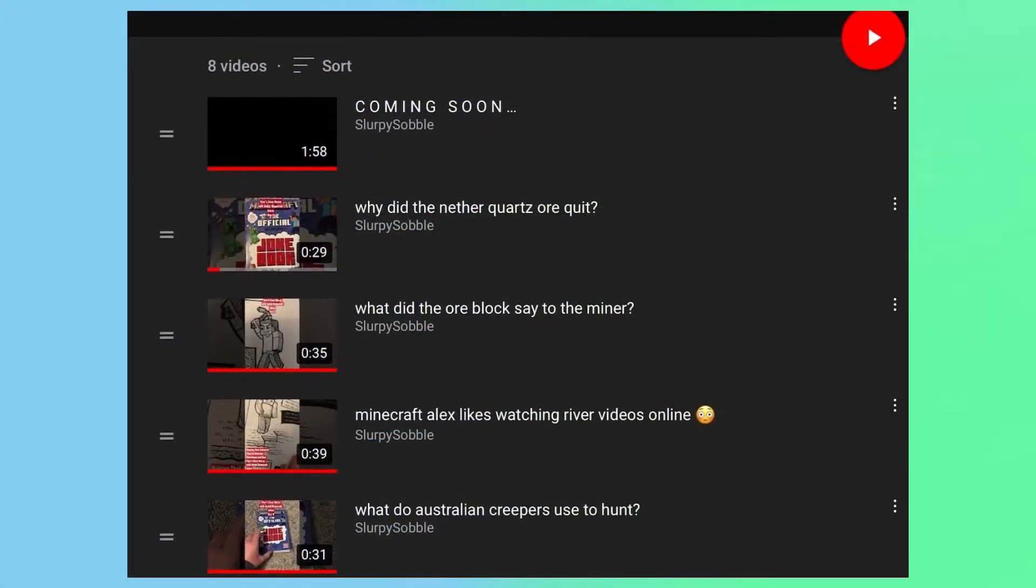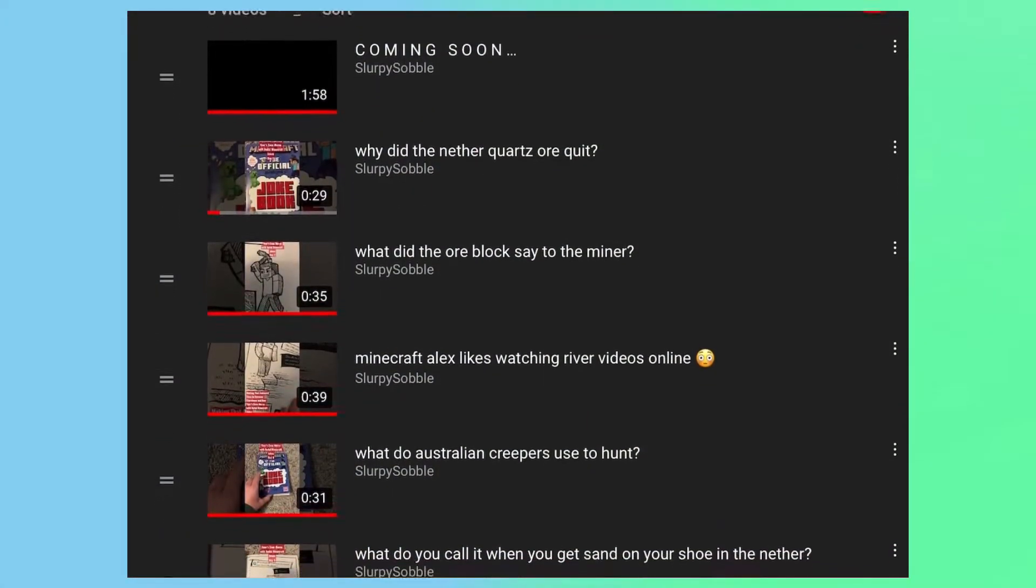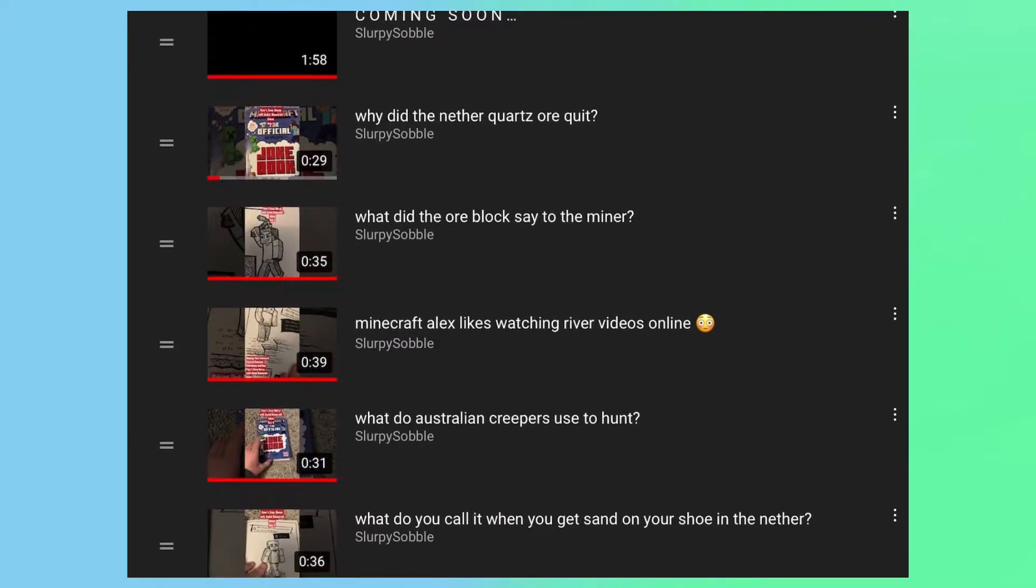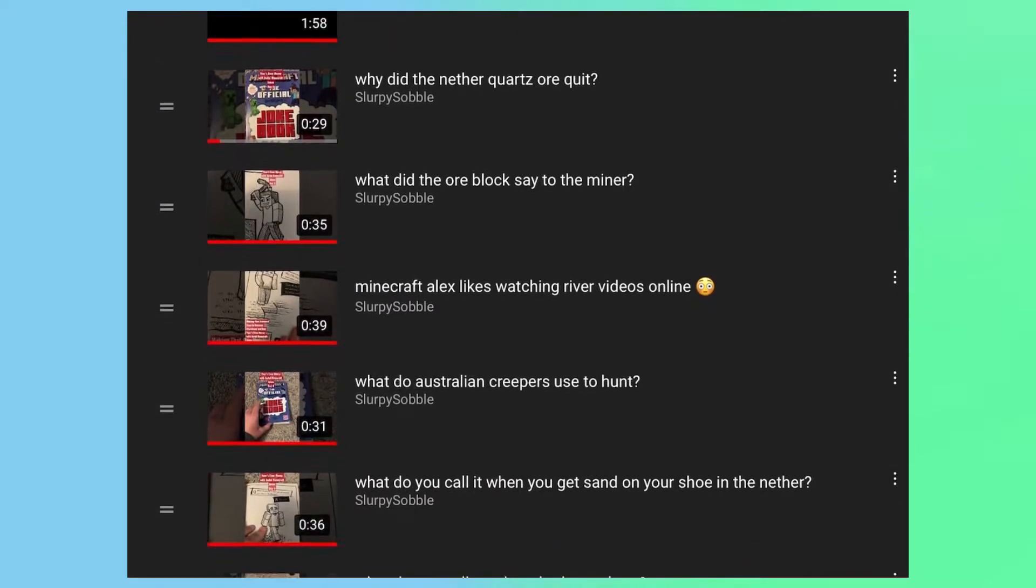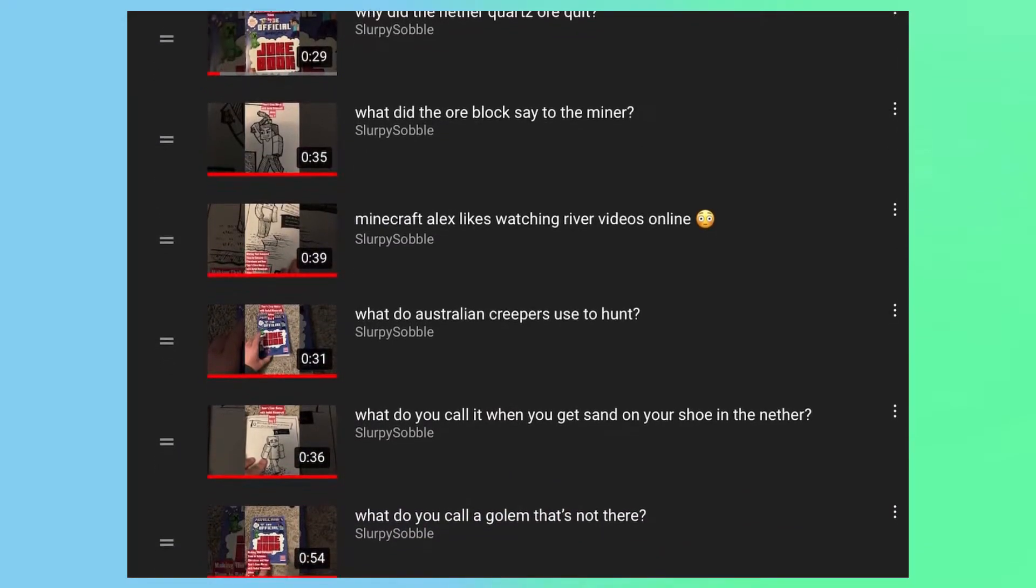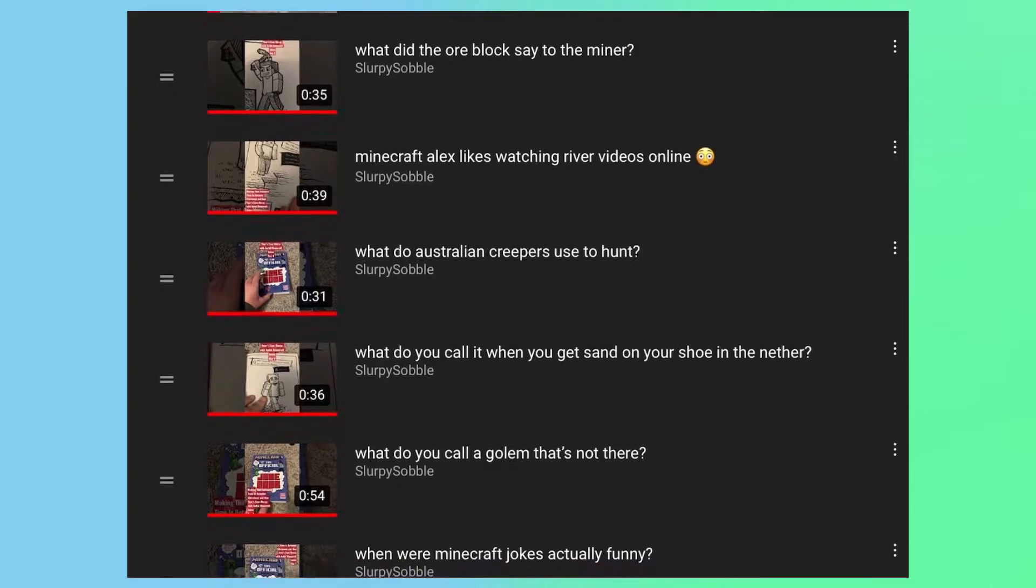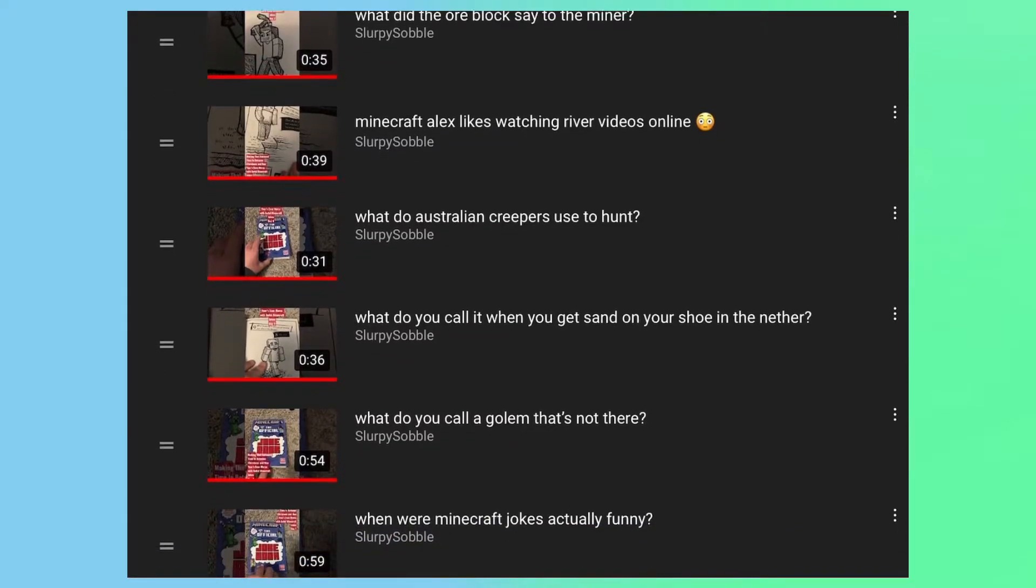During the end of 2021, I released 7 videos every day where I showed off some jokes from an officially licensed Minecraft joke book. All of these videos did not perform very well.